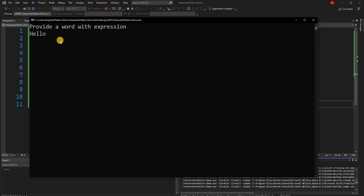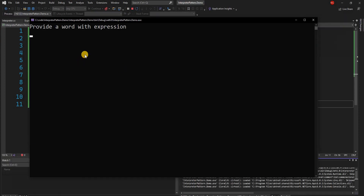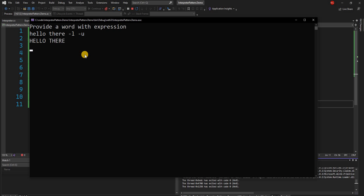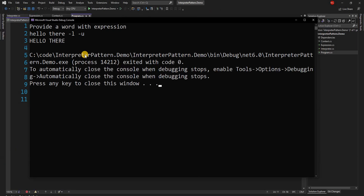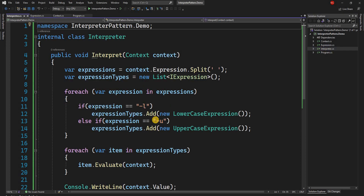If we run the application and say "hello there" with "-l" for lowercase, it converts the entire sentence to lowercase. If we pass both "-l" and "-u", it adds both expressions — lowercase first and uppercase second — so uppercase is executed last and converts everything to uppercase. This illustrates how for a particular input we can create multiple expressions and do multiple things.